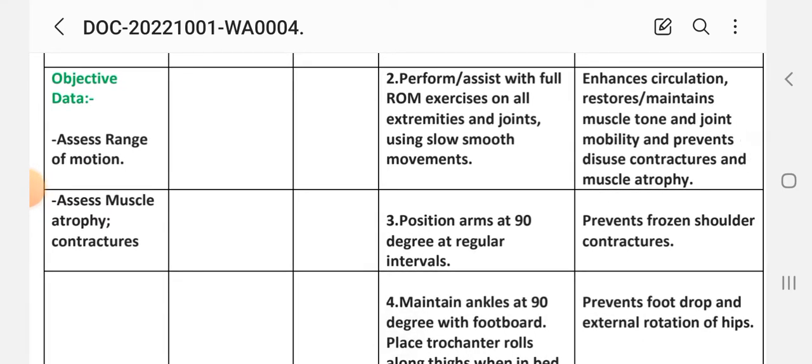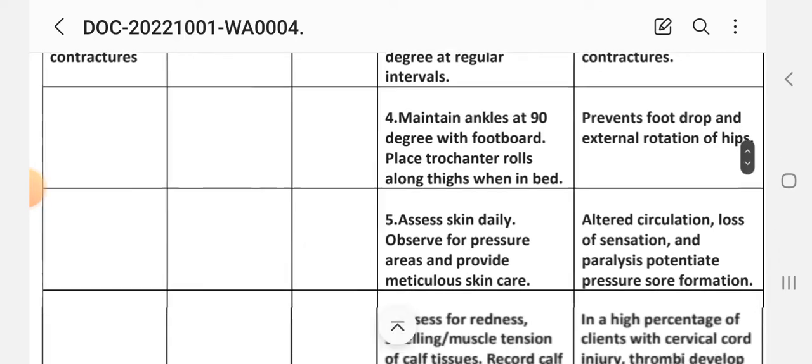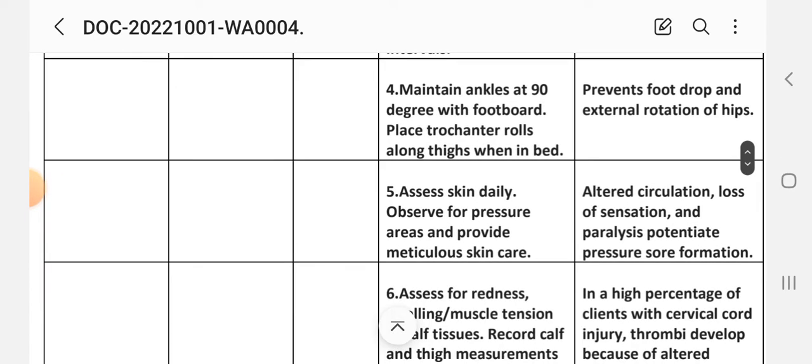Second intervention: perform or assist with full range of motion exercises on all extremities and joints using slow, smooth movements. Rationale: enhances circulation, restores and maintains muscle tone and joint mobility, and prevents disuse contractures and muscle atrophy. Third intervention: position arms at 90 degrees at regular intervals. Rationale: prevents frozen shoulder contractures. Fourth intervention: maintain ankles at 90 degrees with footboard, place trochanter roll along thigh when in bed. Rationale: prevents foot drop and external rotation of the hips.